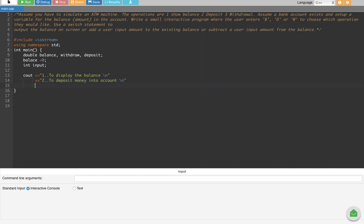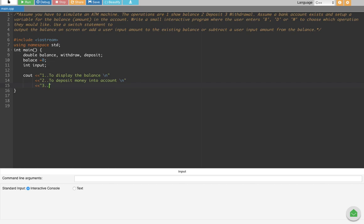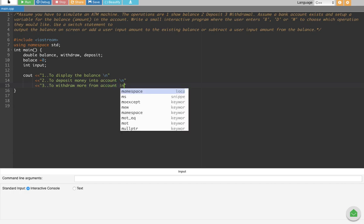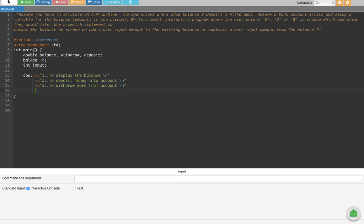The third option is to withdraw money from the account, with a new line. For the exit option, we do something different — the user types negative 69 to exit.